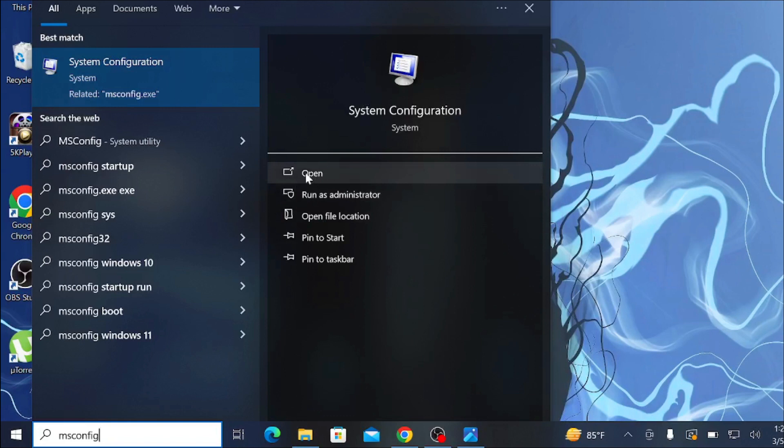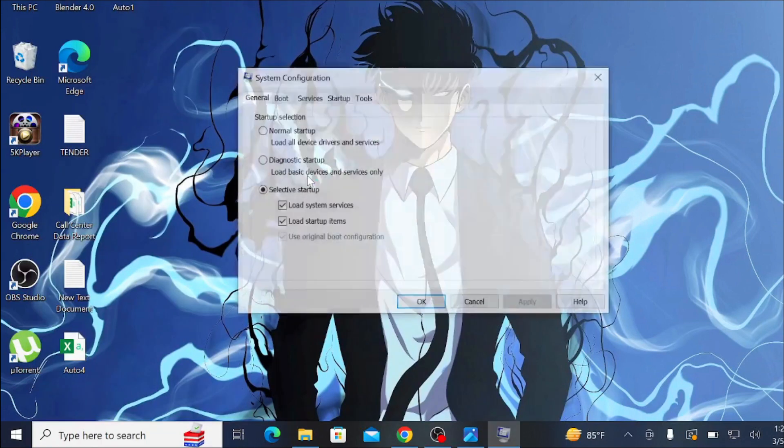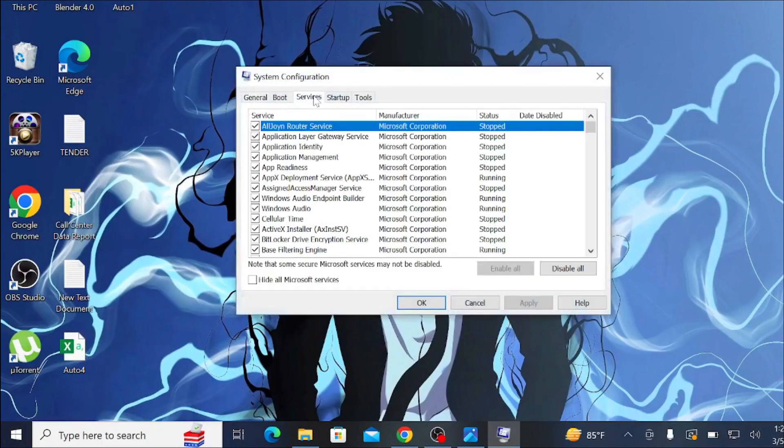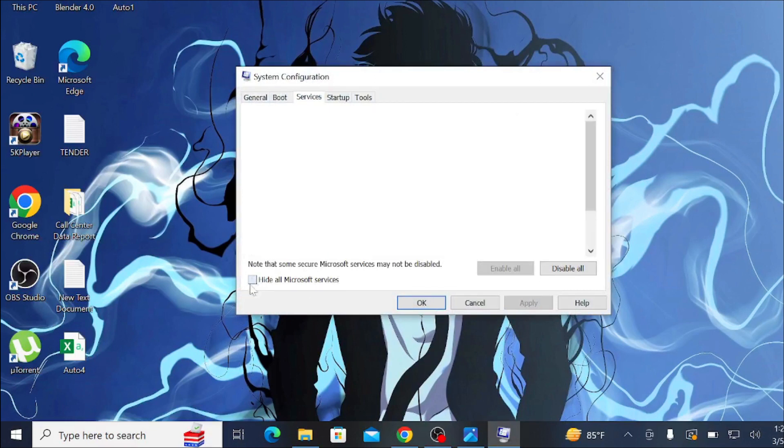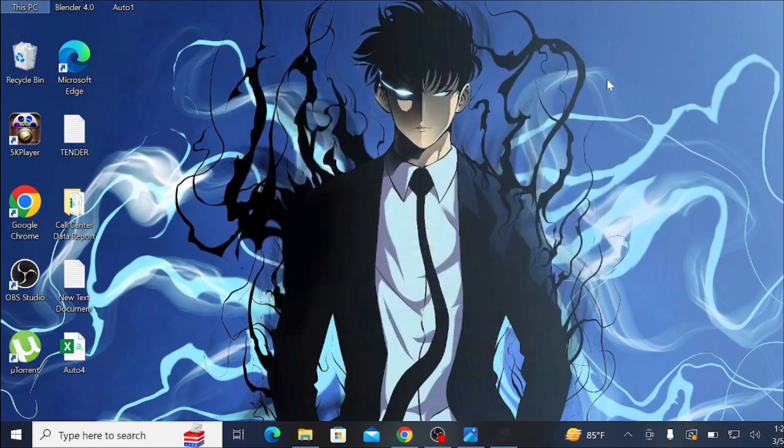Click the Open option, then go to Services and select 'Hide all Microsoft services.' After that, click Disable All, then click Apply and OK. Restart your PC and see if the problem is solved.